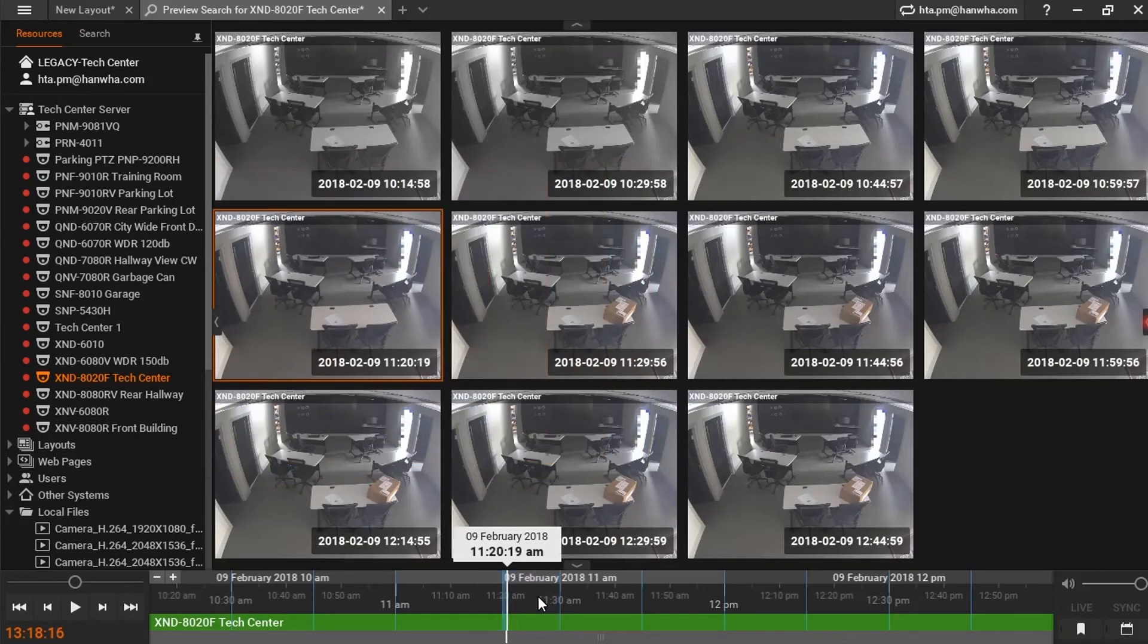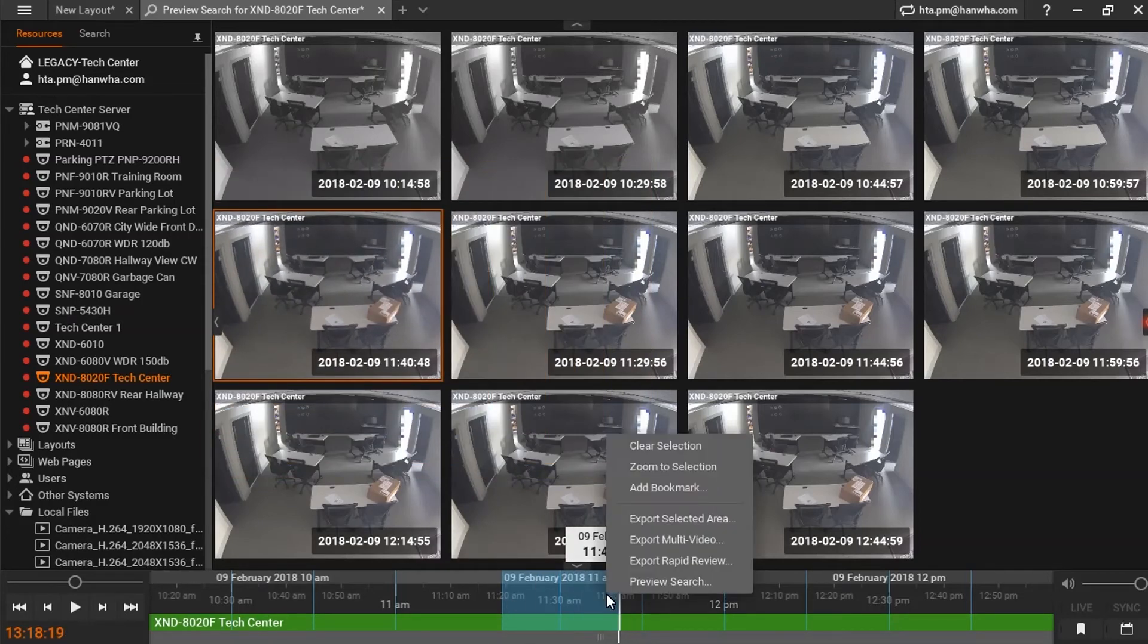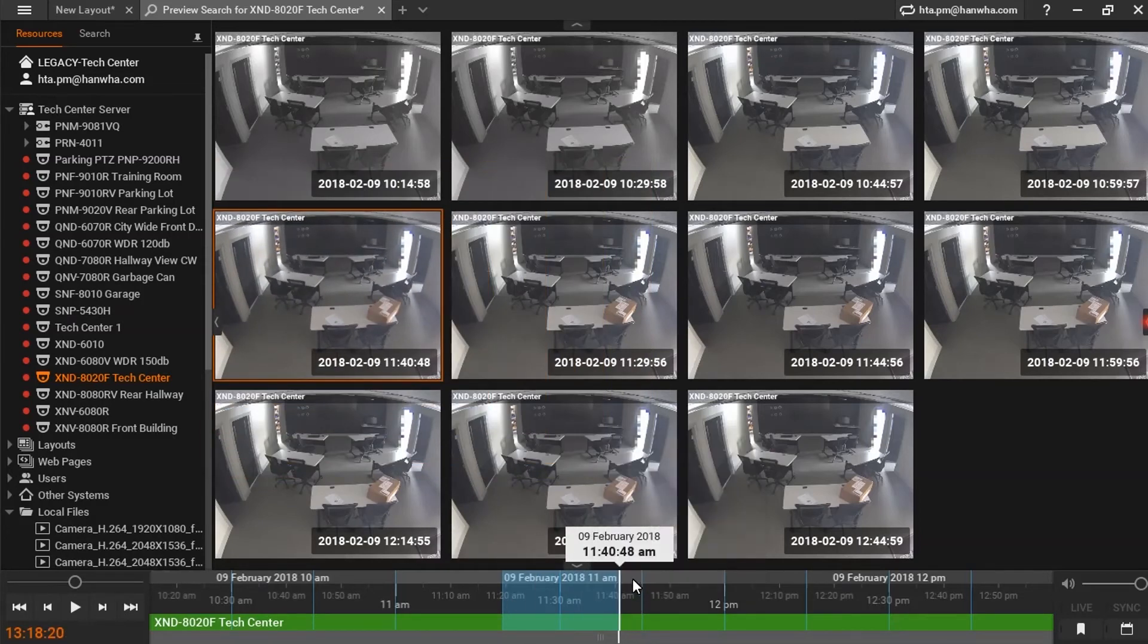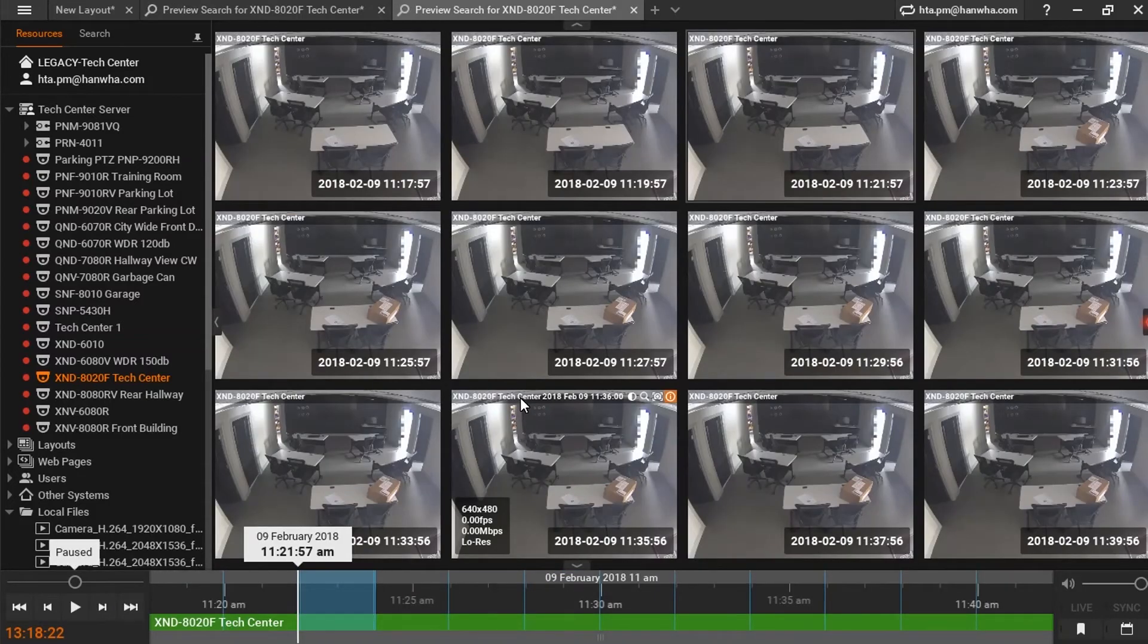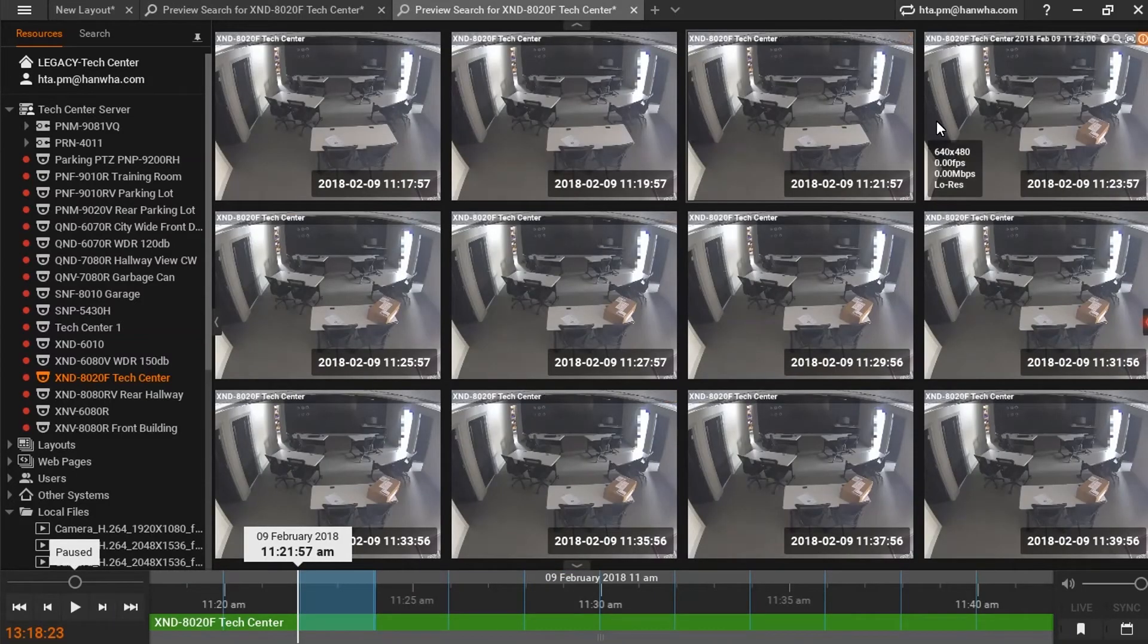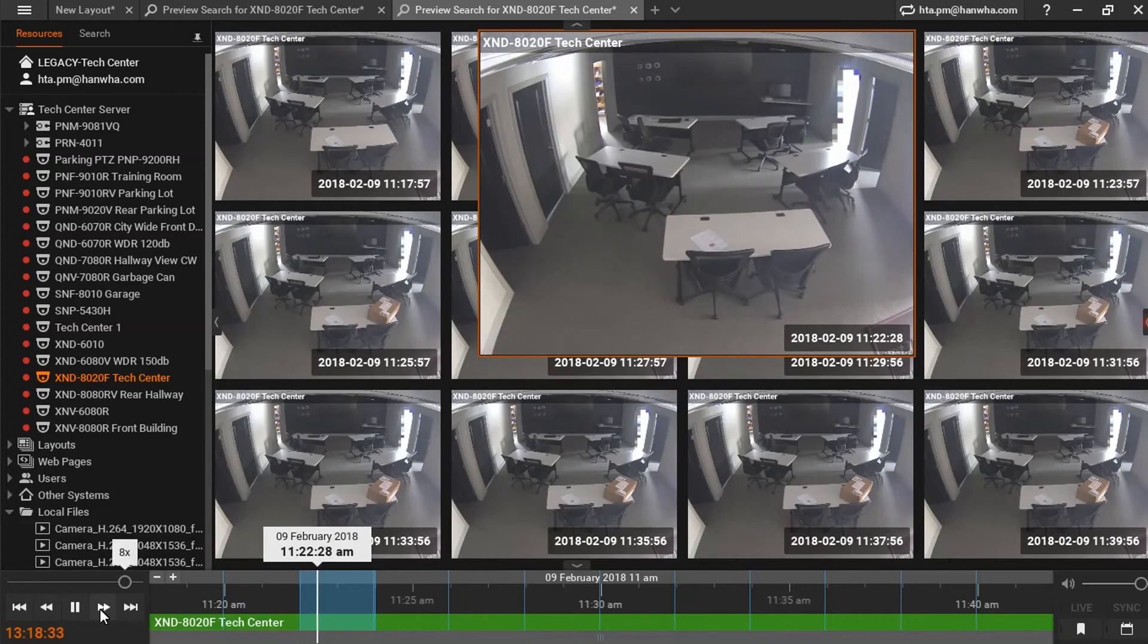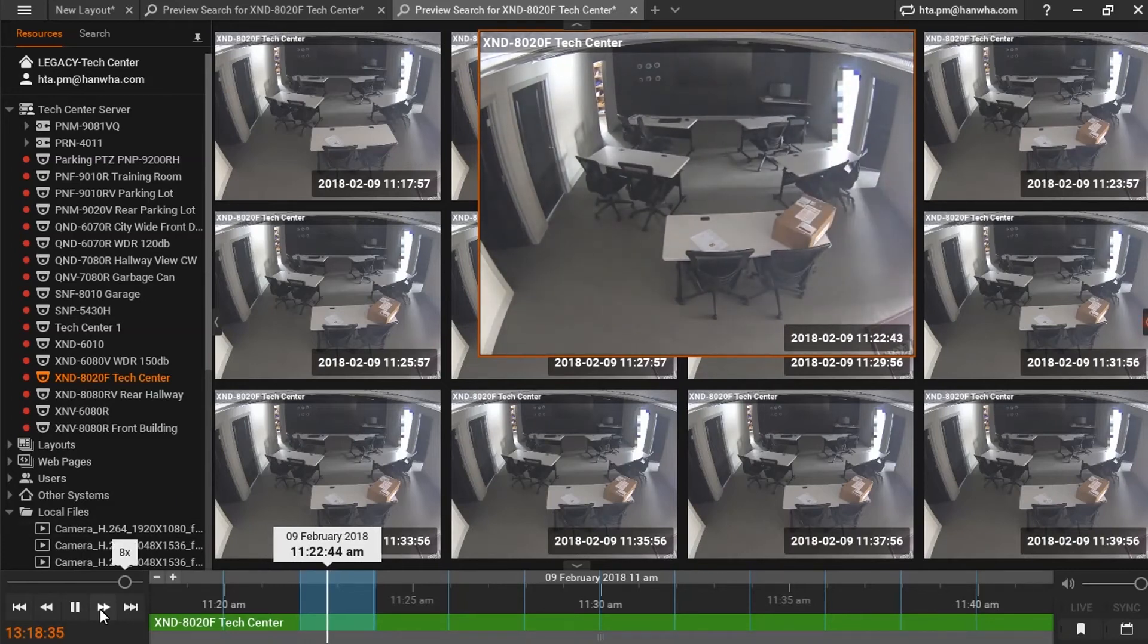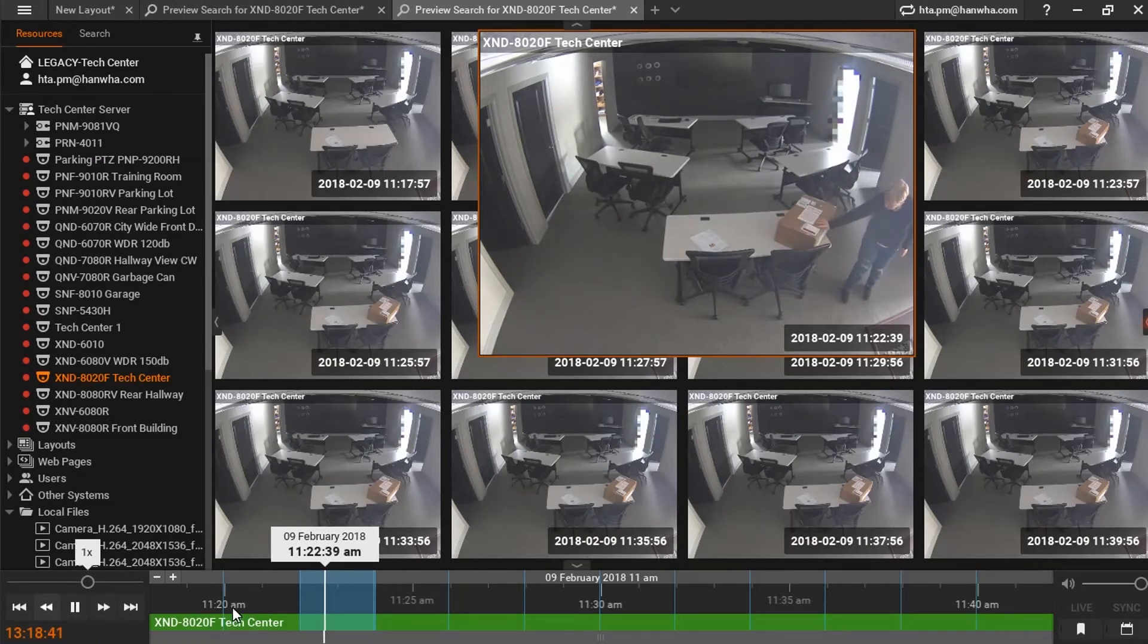What I can do is select a narrower time frame and generate a new Preview Search. By using our Preview Search, we can now identify the person who left the package behind.